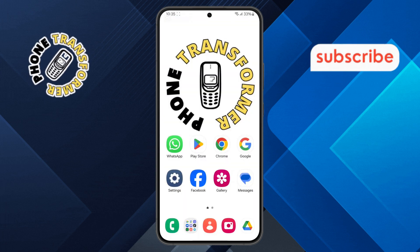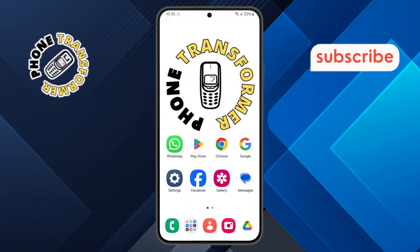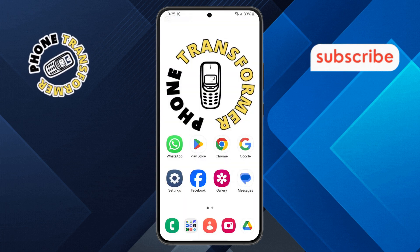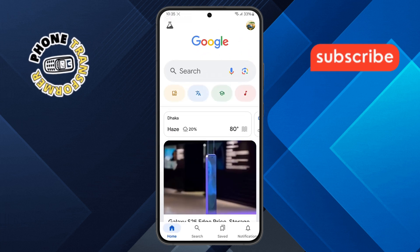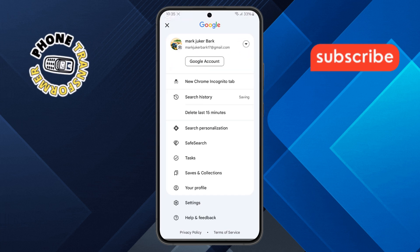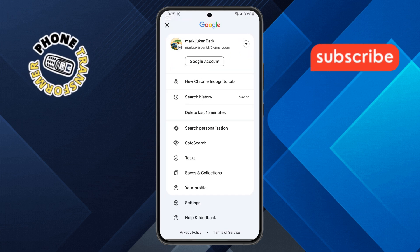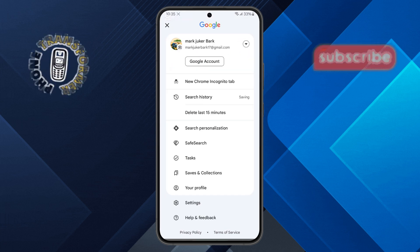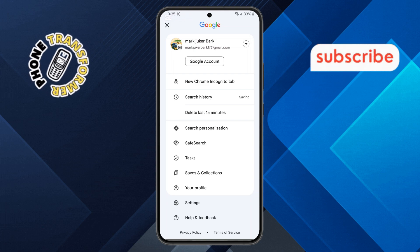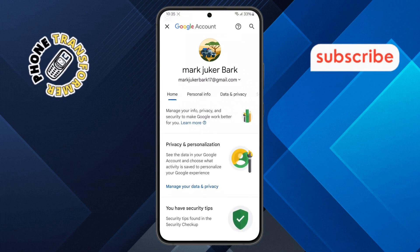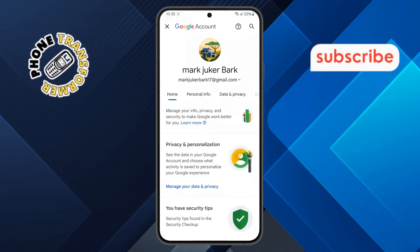Step 6. To check your saved visual search history, reopen the Google app and tap on your profile icon again. Step 7. Select the Google account option, then go to Data and Privacy once more.